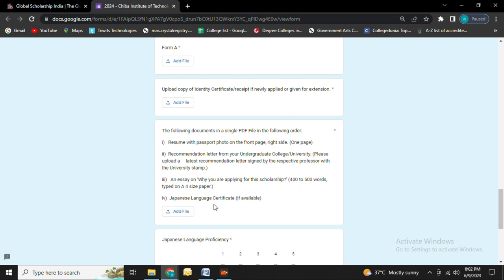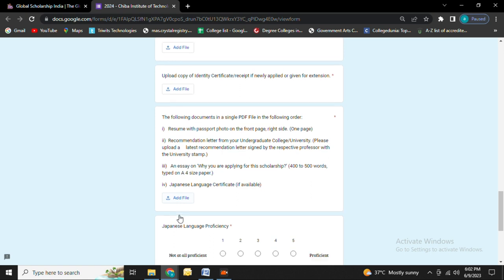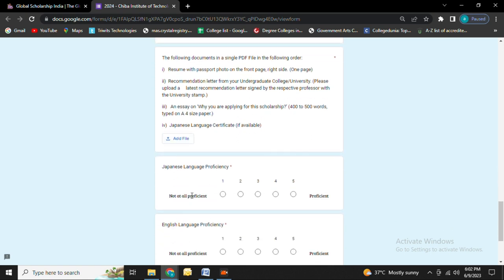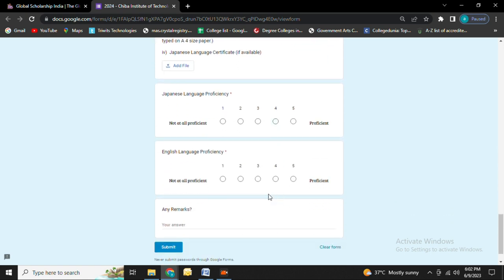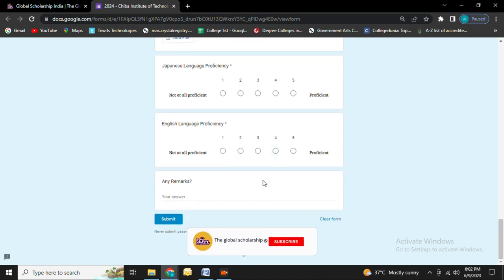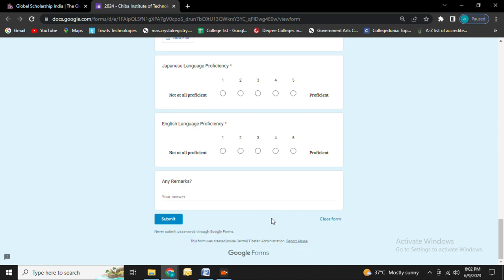The essay must be 400 to 500 words. You need to upload it, then select Japanese language proficiency and English language proficiency. If any remarks, then fill it in, then click on the submit button.